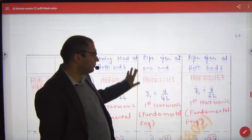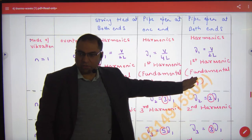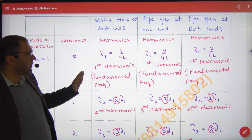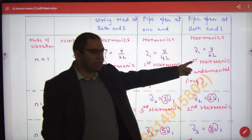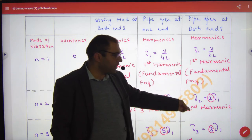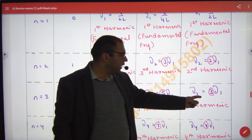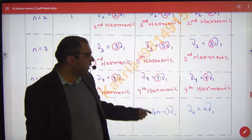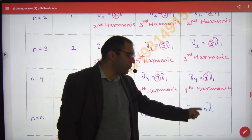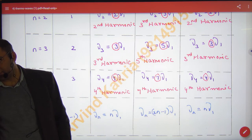Now the last and first case together. First frequency ν₁, second frequency 2 into ν₁, next frequency 3 into ν₁, next frequency 4 into ν₁, and last is n into ν₁.